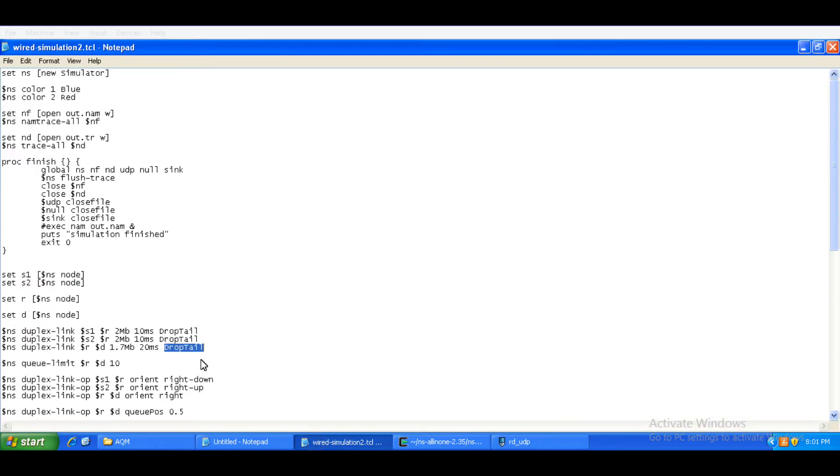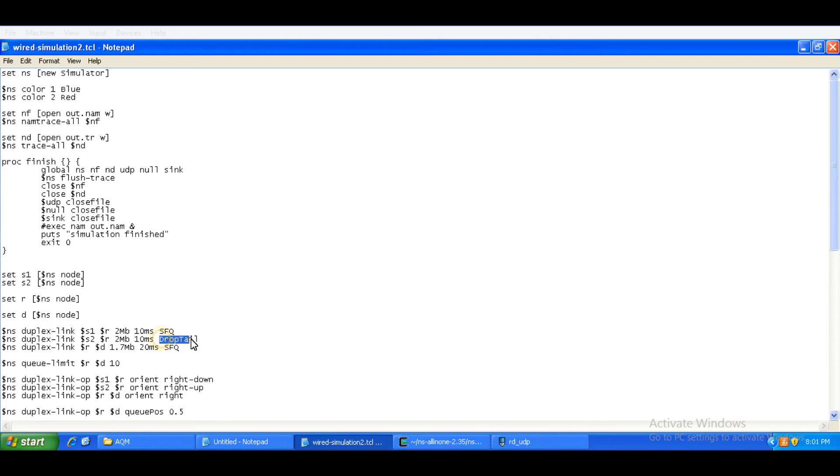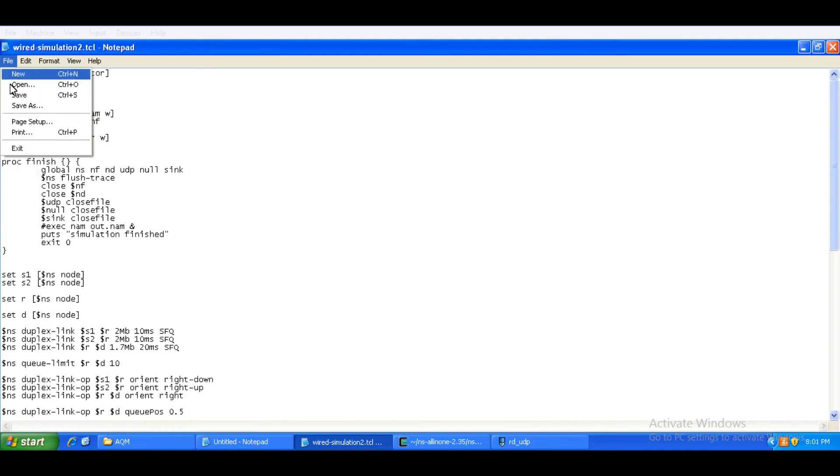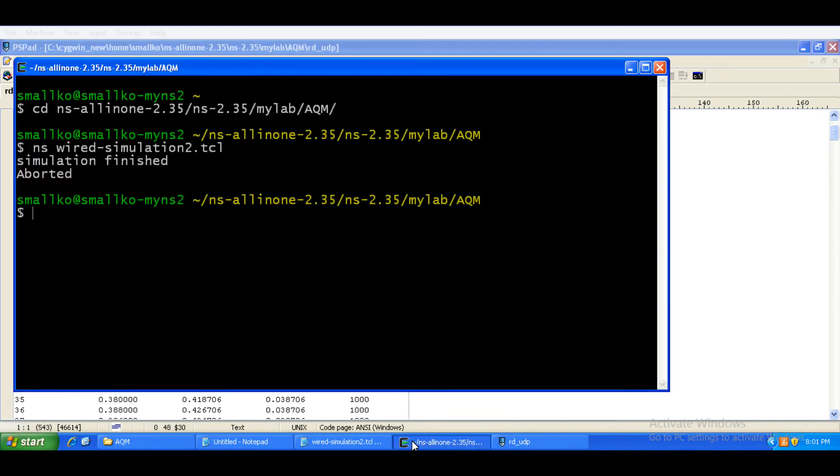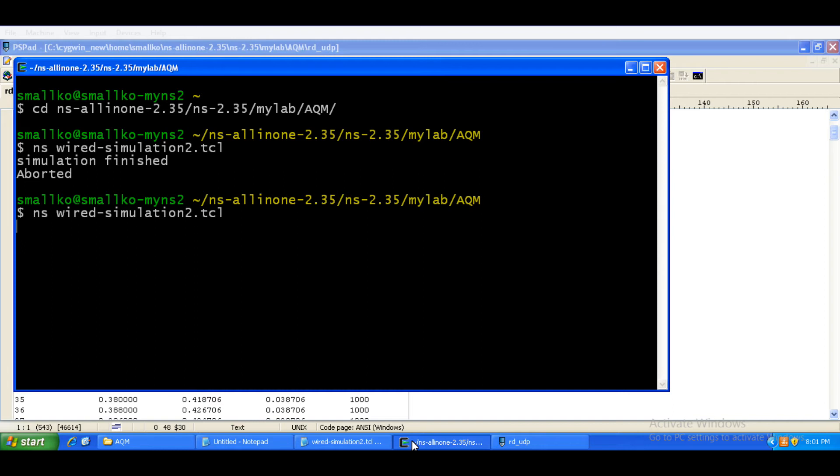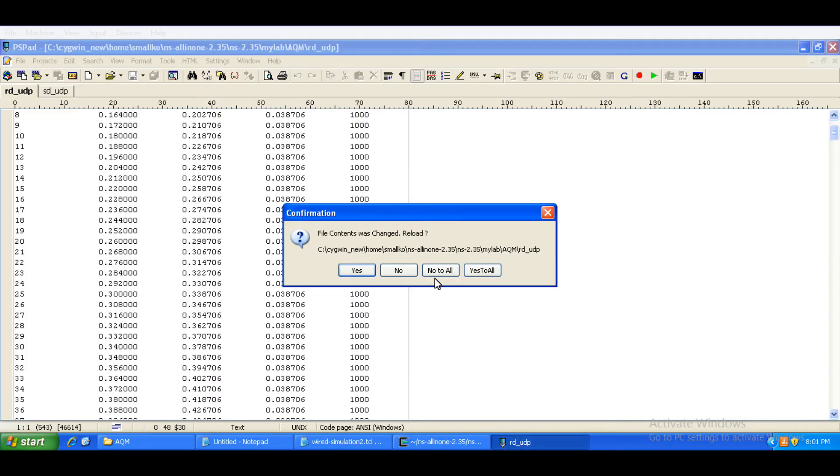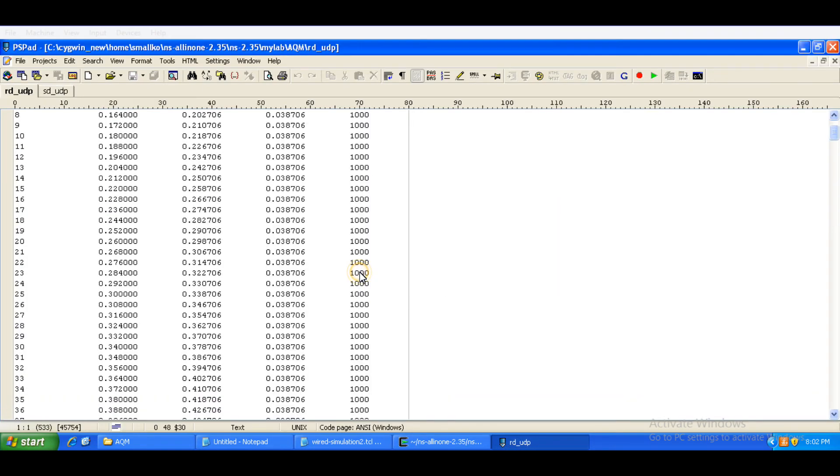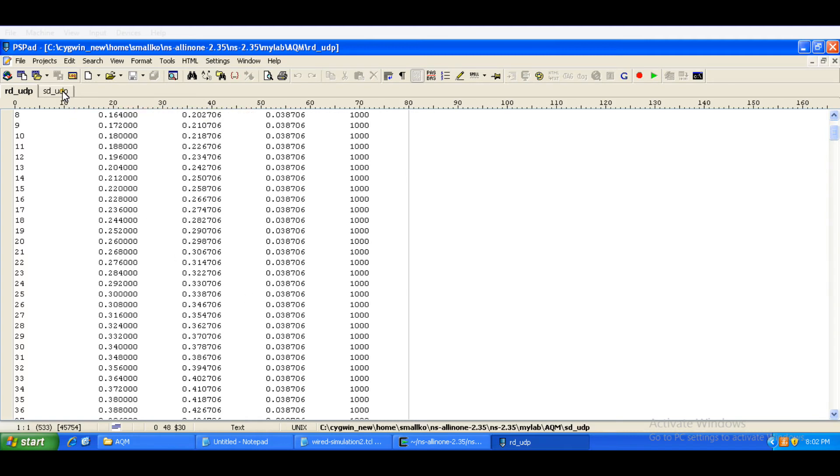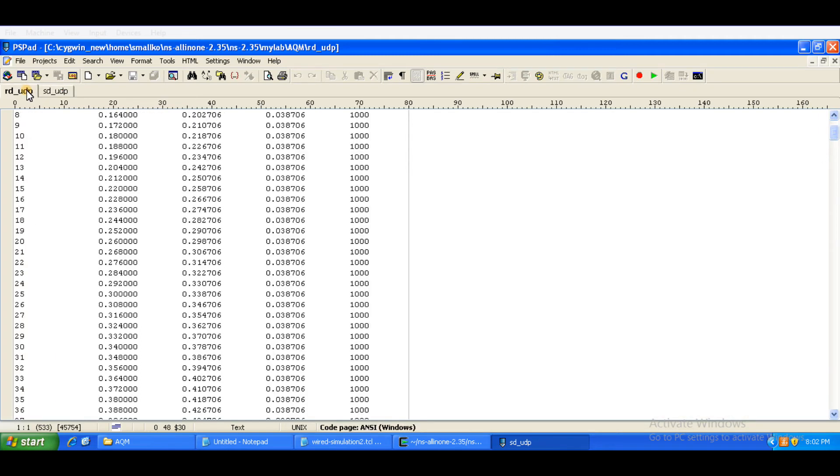If I make a change here, let's change this to SFQ. It's not necessary that you change SFQ on all the links. However, I am going to change the queue management technique on all the links. I am going to save it and run the file again. These two files are recreated. Total number of UDB packets sent is still the same, 551. But the received packets are dropped from 543 to 533. That's the effect of active queue management technique.